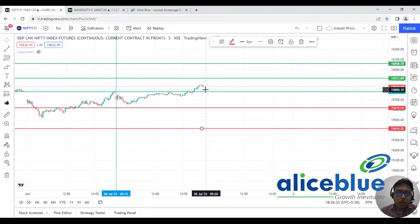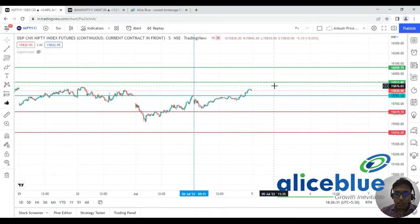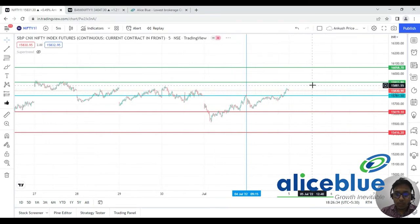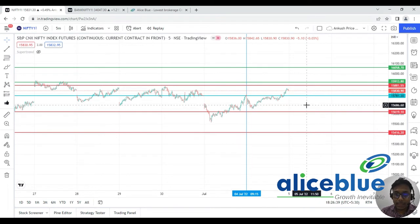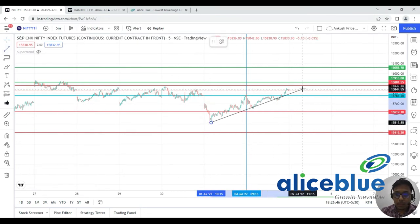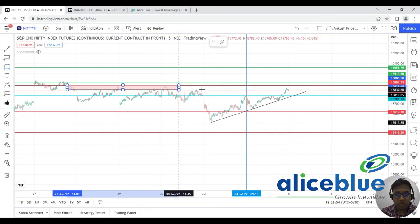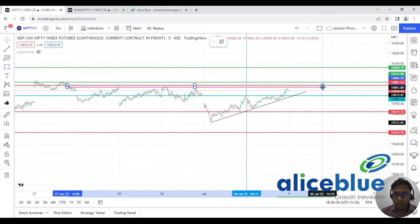The market didn't quite reach the upper resistance line, but overall the market was on the bullish side today. Looking at the expectation for tomorrow, there is a very crucial level here — this area is showing a completely uptrend on the chart, and major rejections are coming from this area.